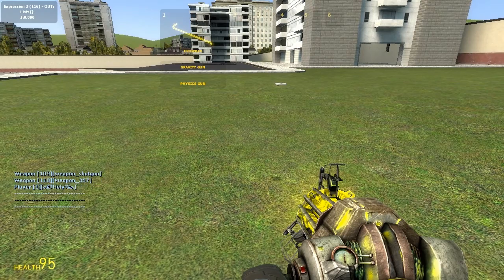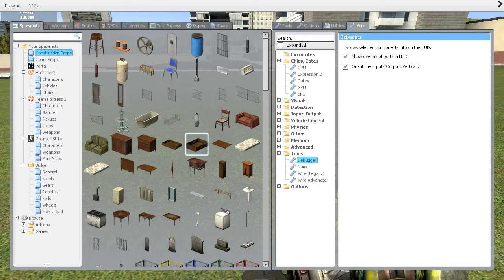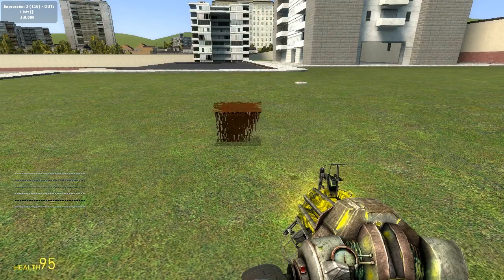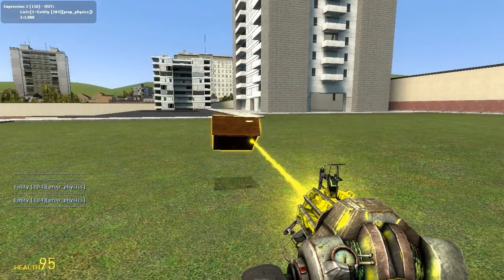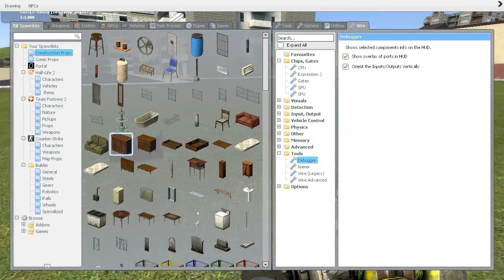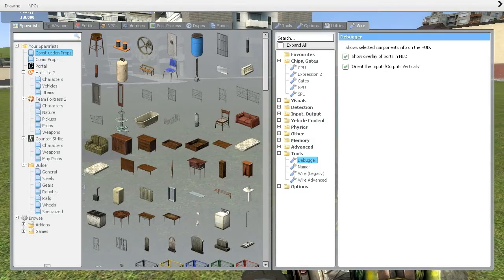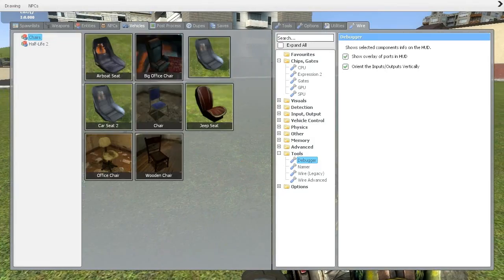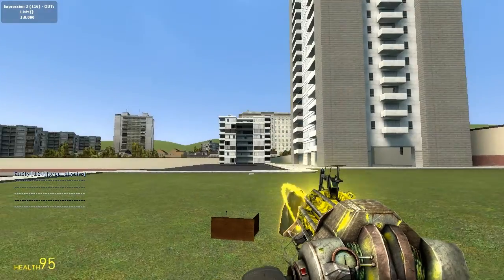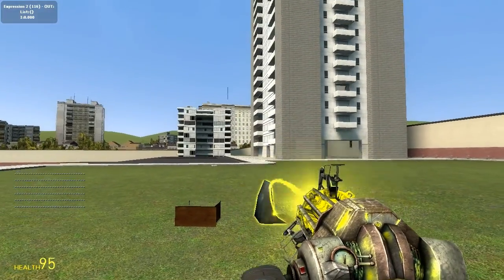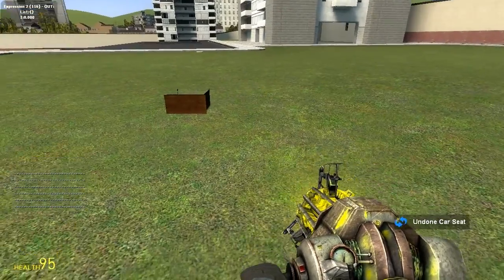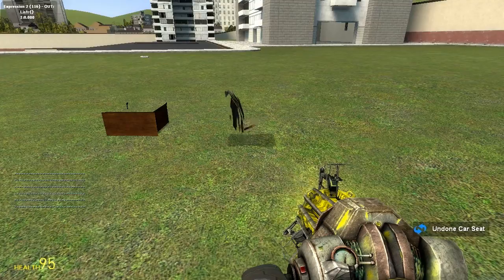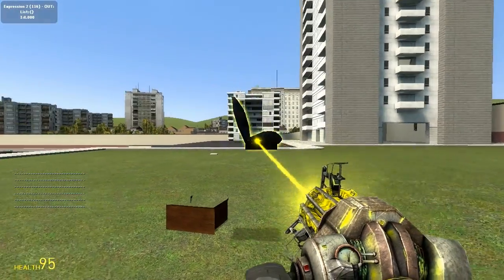This will find pretty much any entity around. You can put a physics prop by it, or grab some kind of vehicle, and it'll recognize that as well.